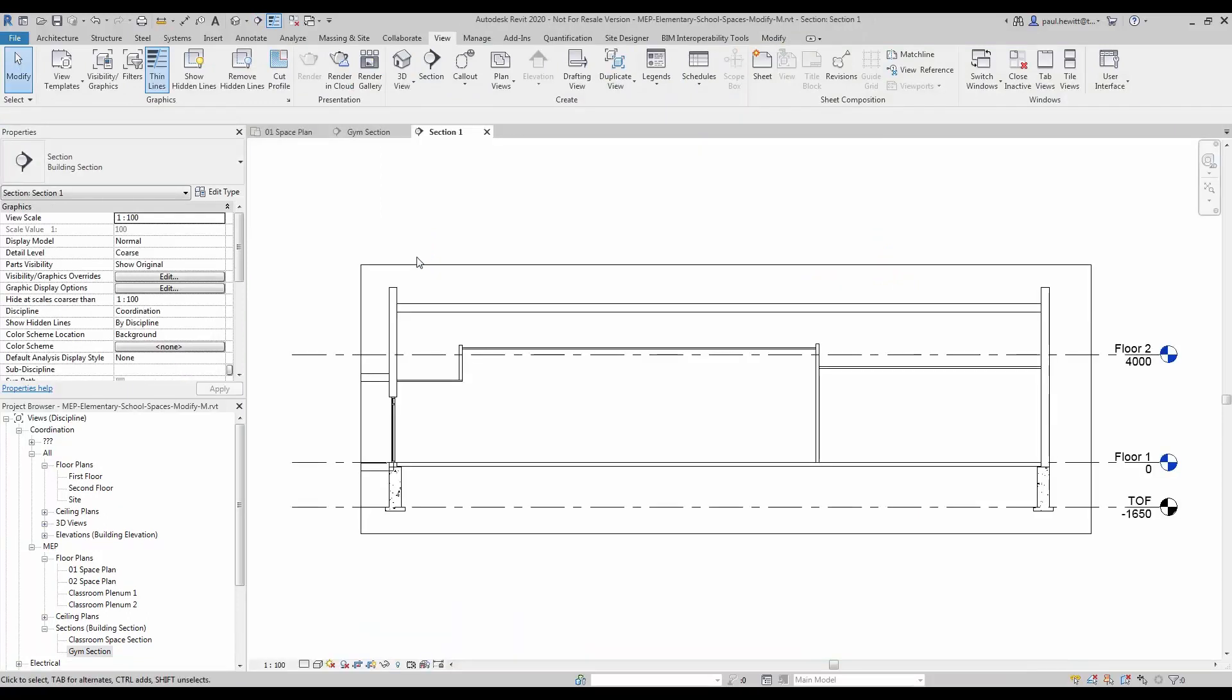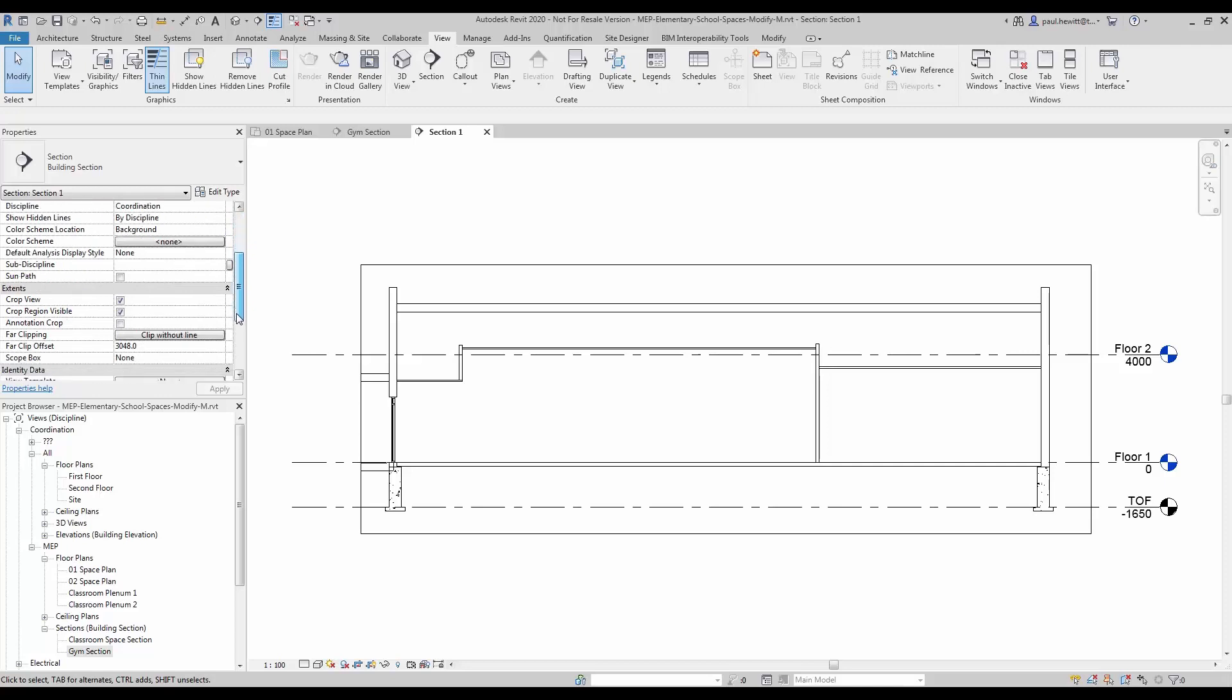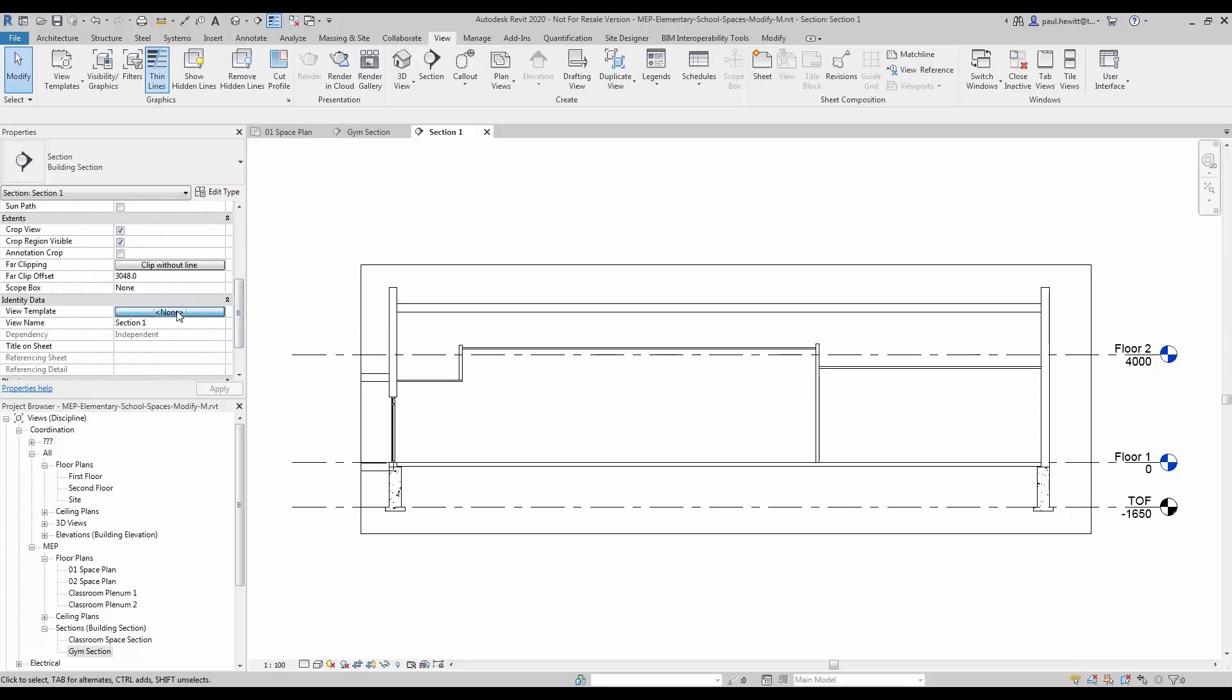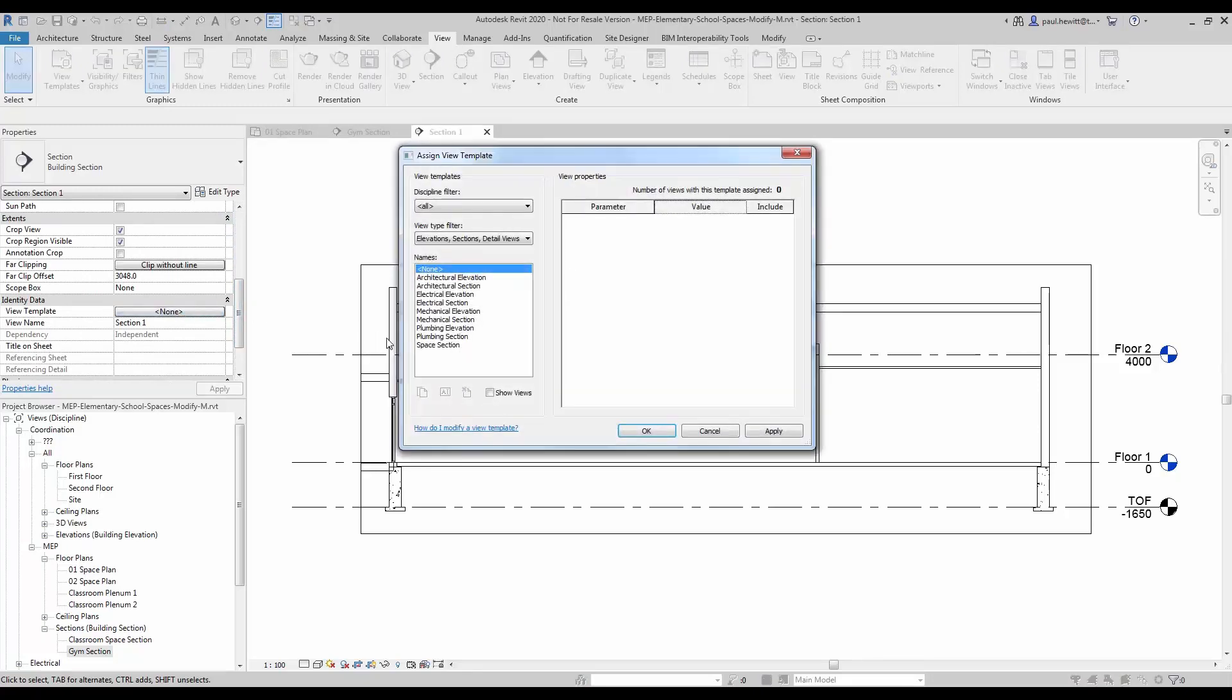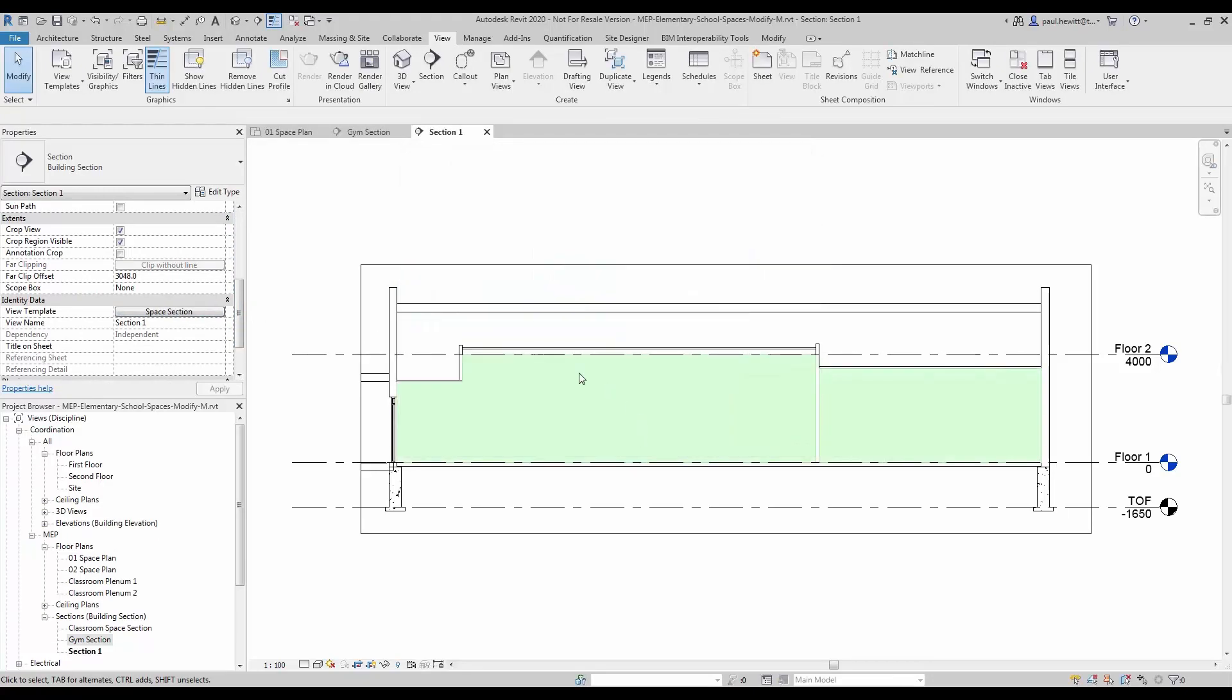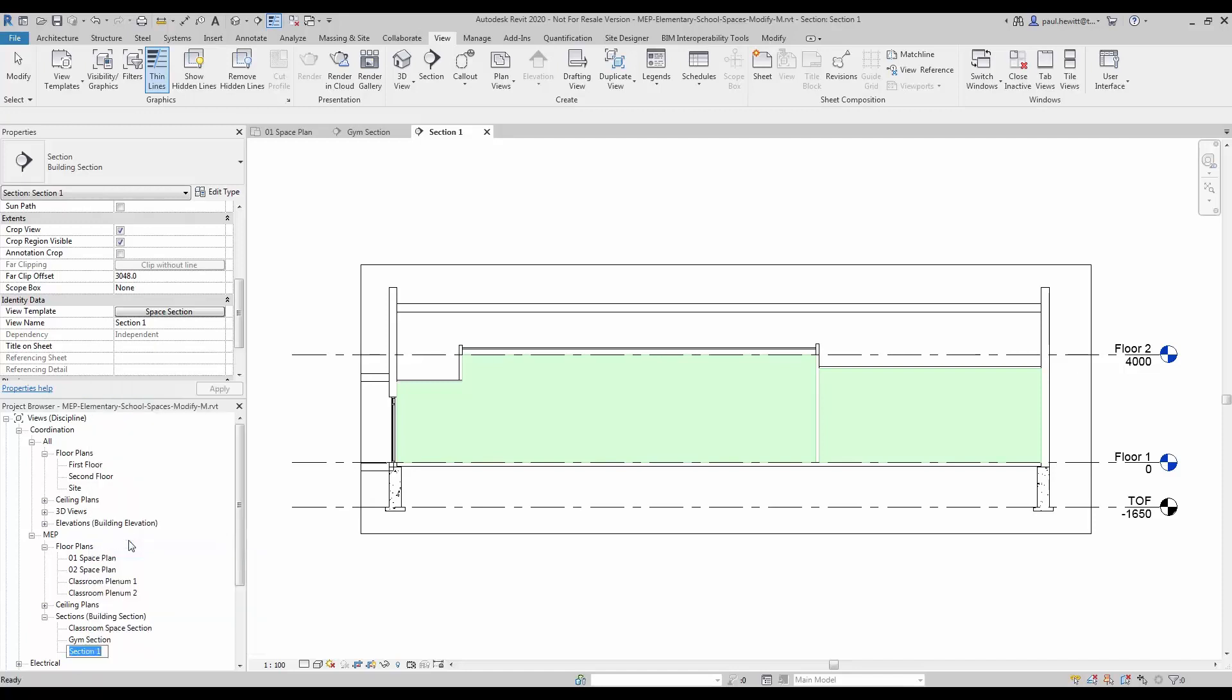Now rather than renaming and changing the sub-discipline and turning on the spaces, in this case I am going to go down to the view template and pick where it says none and find our space section view template. So there we are, we have set it as our MEP and we have got the spaces shown. All that remains in this case is to rename this particular view.